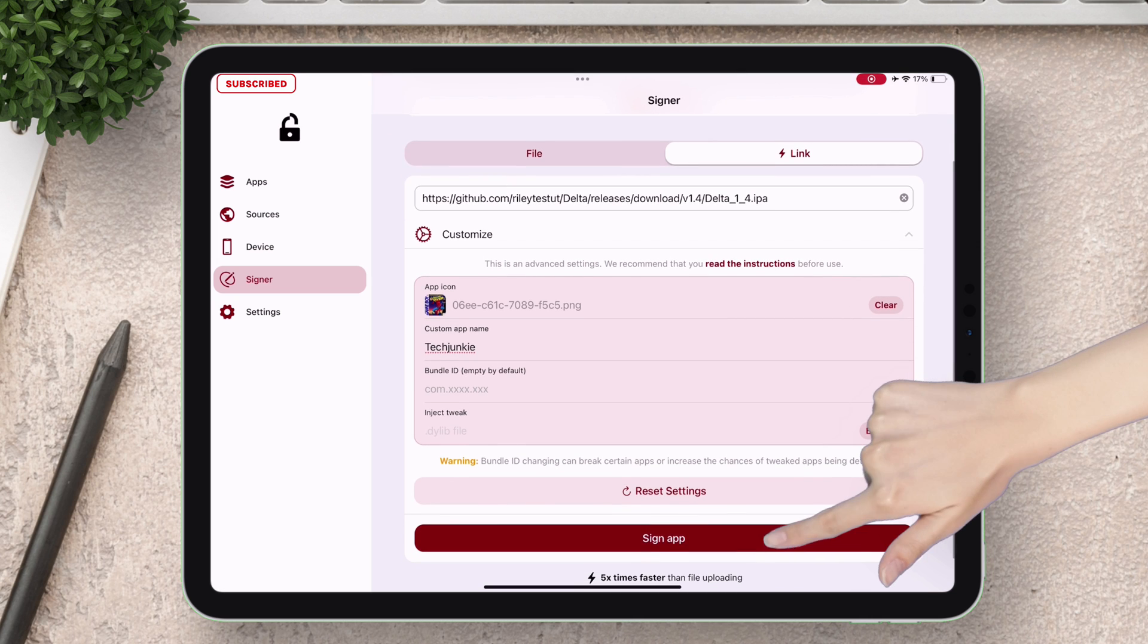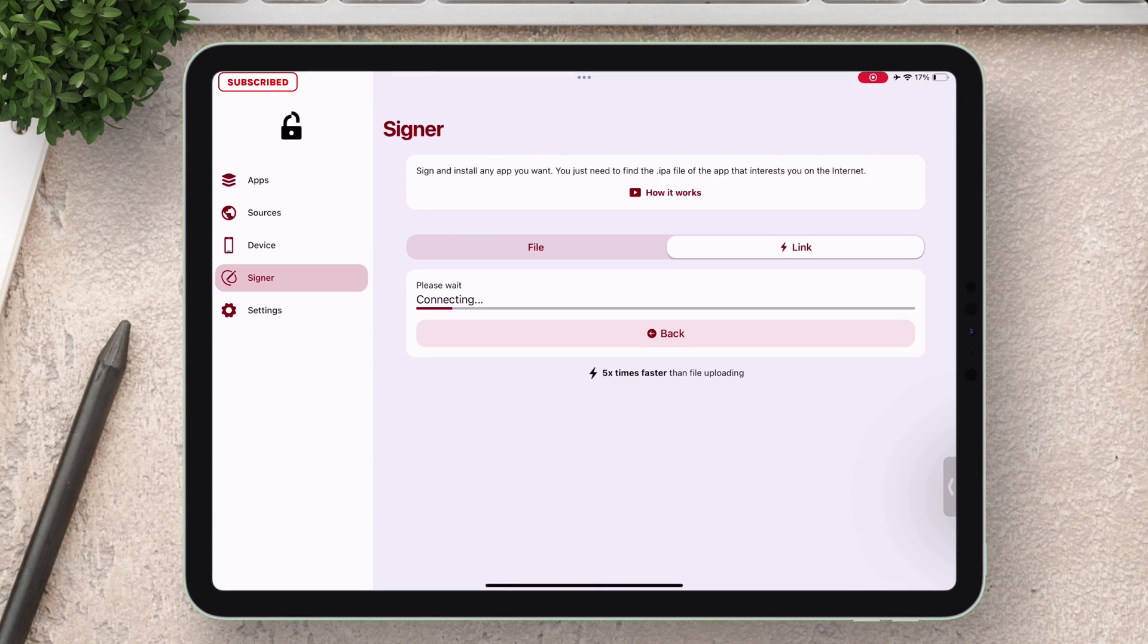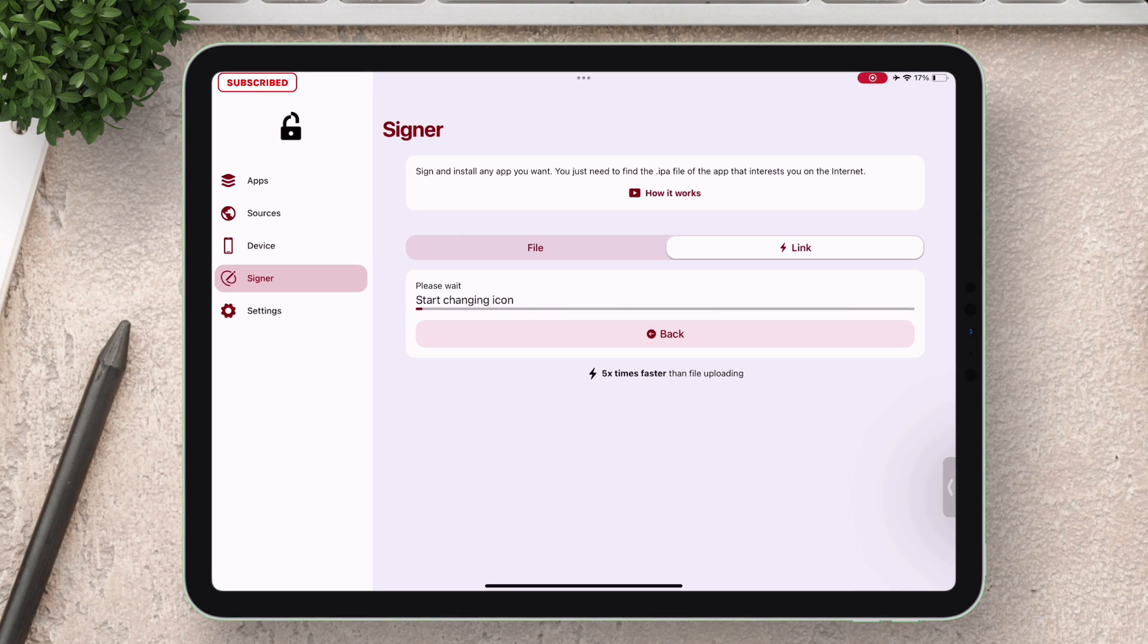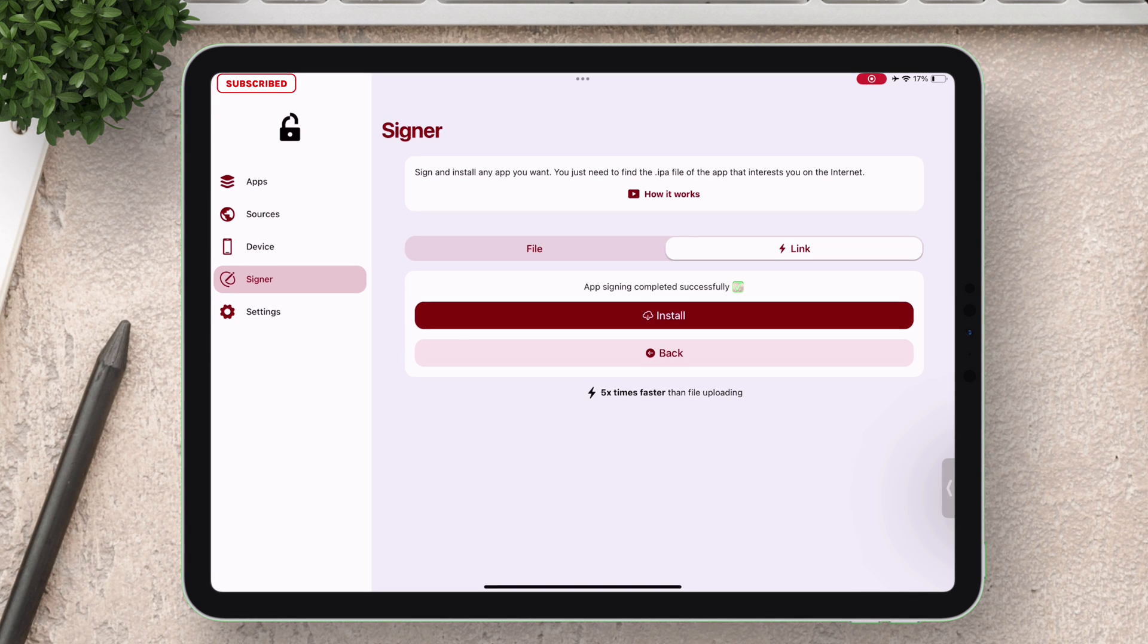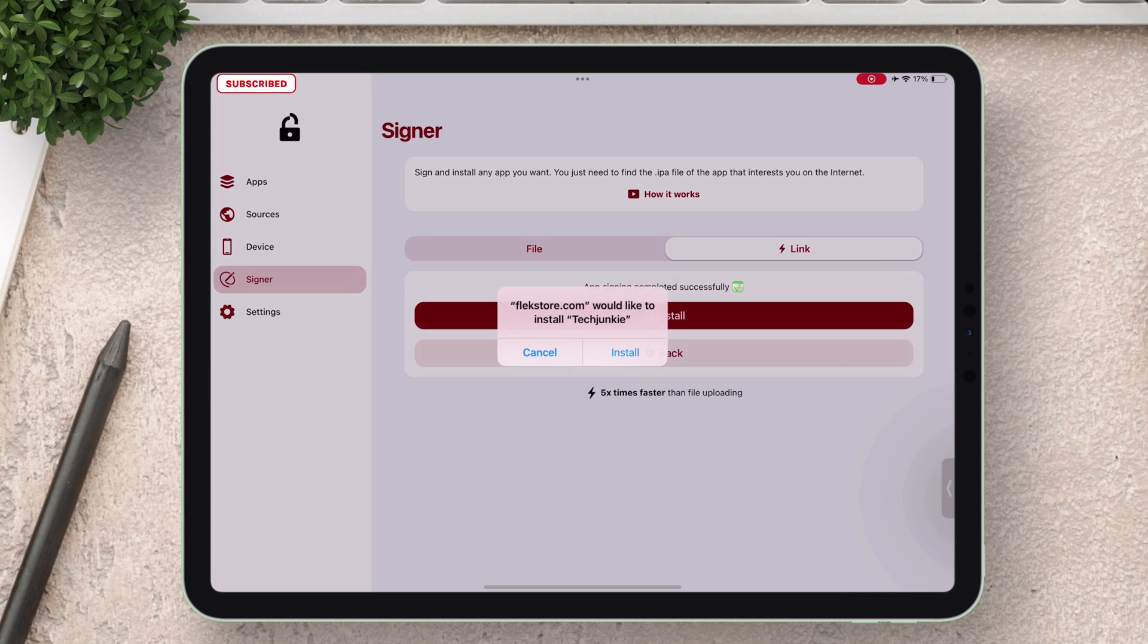This customize option is available for both Link Signer and IPA upload option. Once the signing process is over you will get this pop-up as shown.